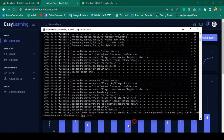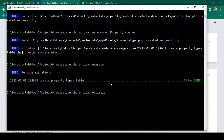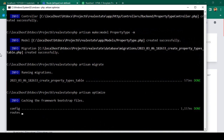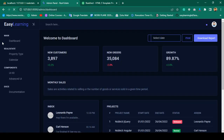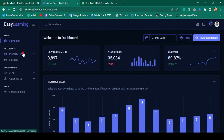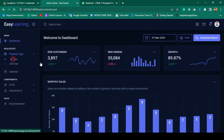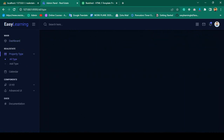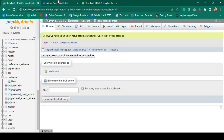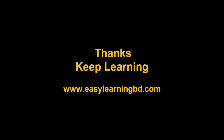Now I run `php artisan optimize`. It's running successfully and should work now. If I refresh, there is a new menu item 'Property Type' and if I go to 'All Type', I can see it gets our admin sidebar, header, and footer. In the next video I will show how to display all the property type data in a data table with a live example. Thanks for watching — see you in the next video.